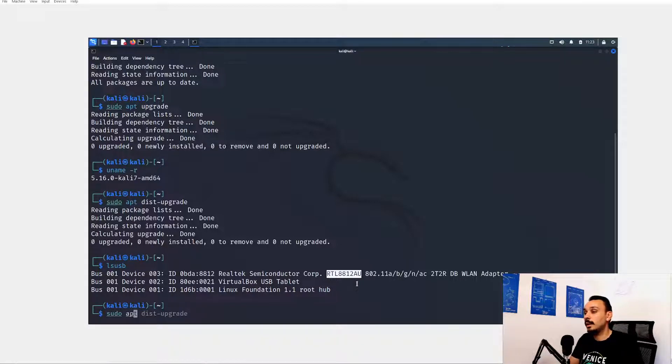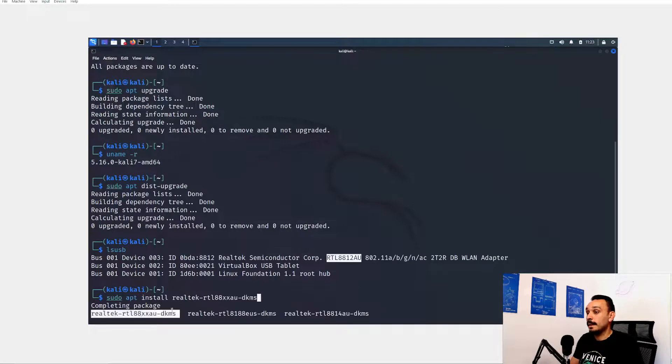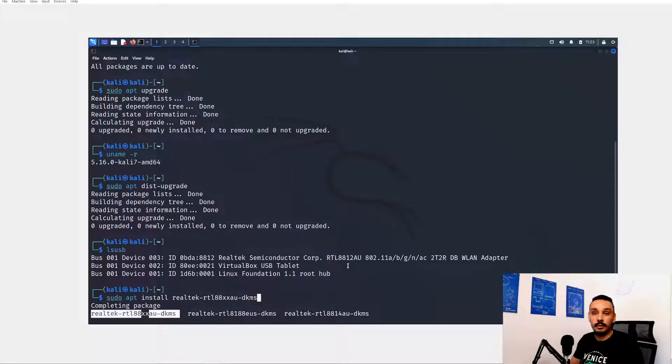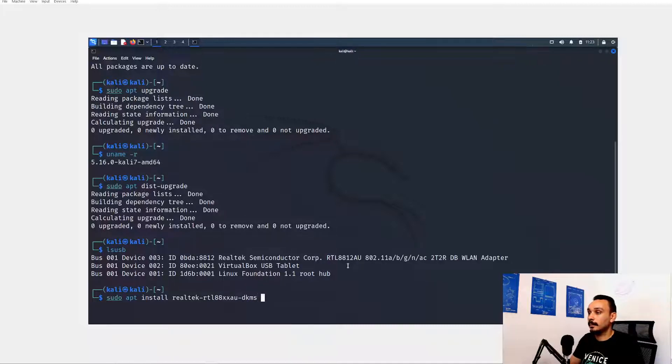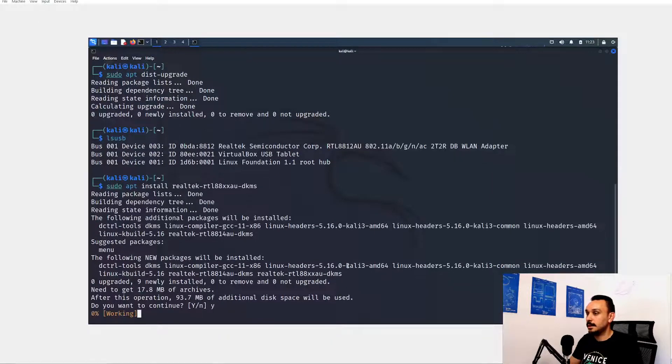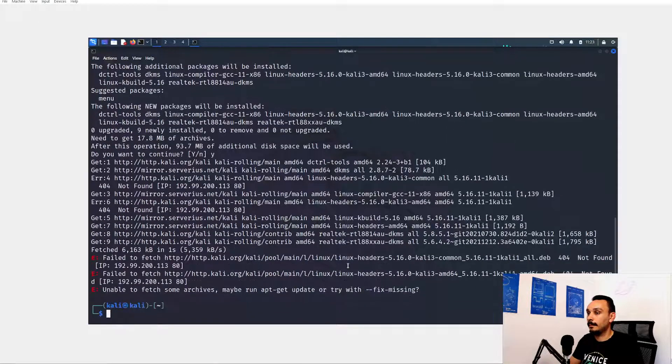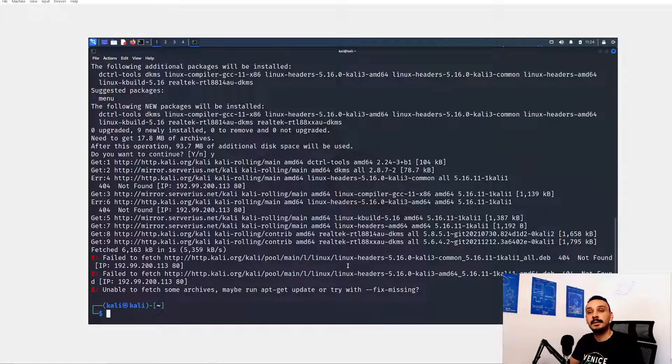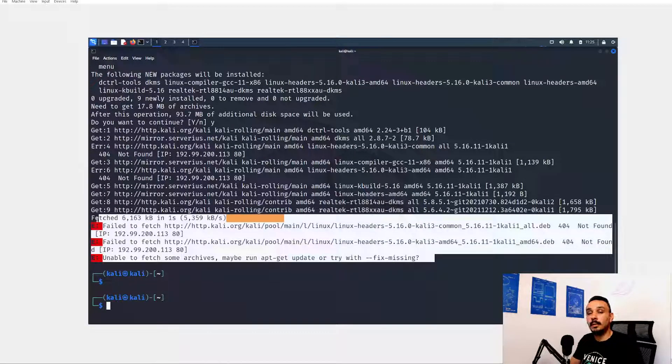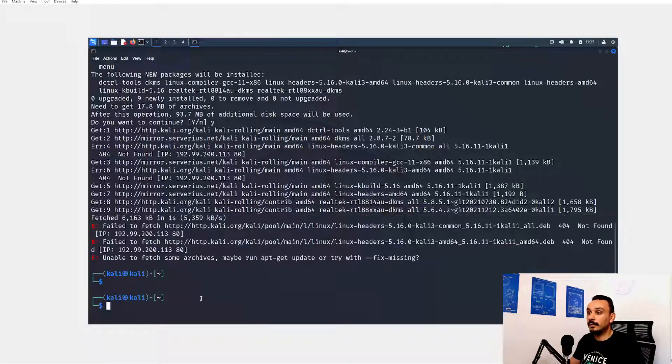Now we can install a driver that's suitable for this adapter. You can see that the model is 8812AU. So we go sudo apt install realtek. This is the suitable model because it has xx over here, because this could be 12, 14 or any other model. So let's go and select it. And hit that enter button. All right yes. And we already ran into some trouble in 2022.